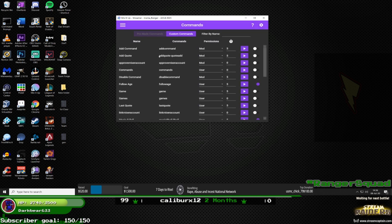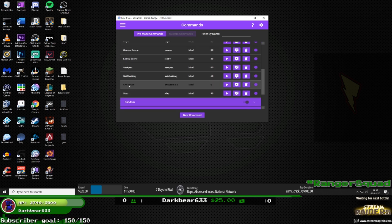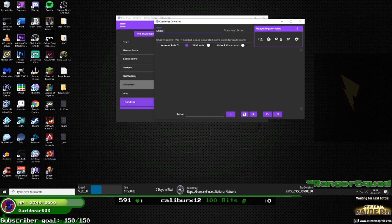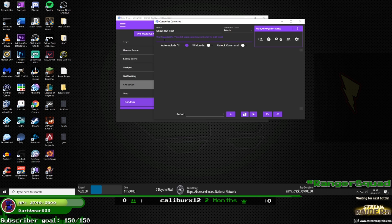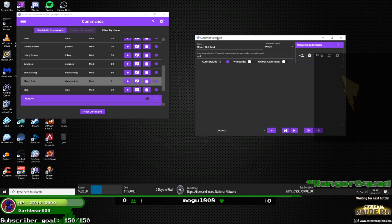Once that's done, go to commands. There will be pre-made commands, but when you go to custom commands it'll be empty. Go to new command, then advanced. From here, name it whatever you want — 'shout out' is what you see internally, not what people type. You can make a group; I put mine in my mods group. Then name the actual command trigger — for me it's 'sot' for this test one since I already have 'so'. No exclamation mark is needed in the field.